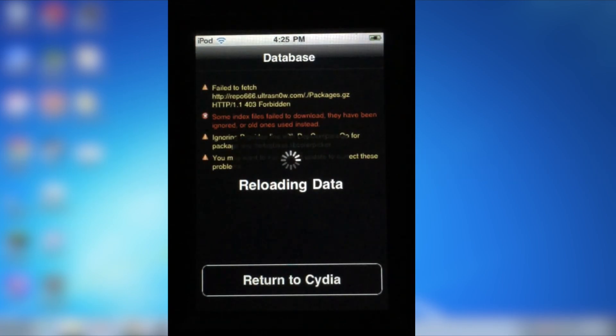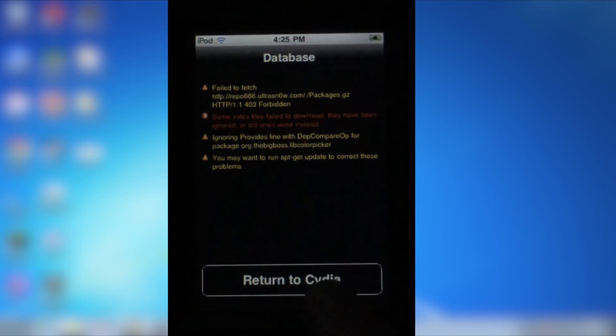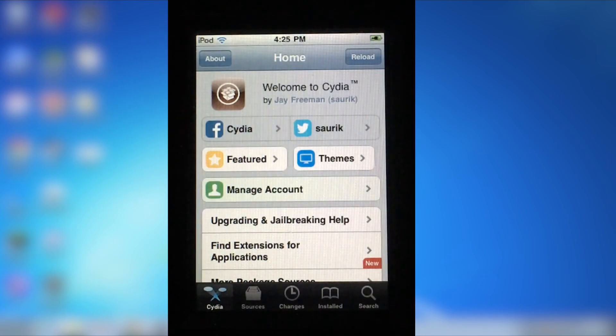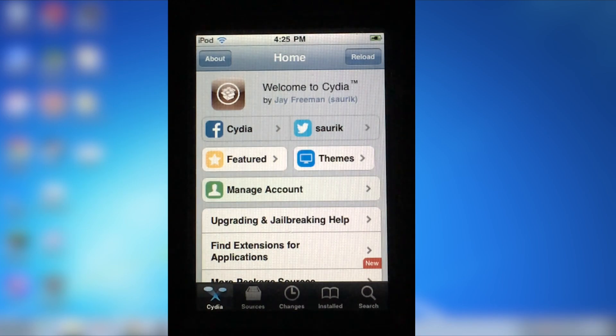And there it is, your device is now jailbroken. There are many repos that still support iOS 4 and I will show a couple of different tweaks and repos in the rest of the video that are handy to start off with.